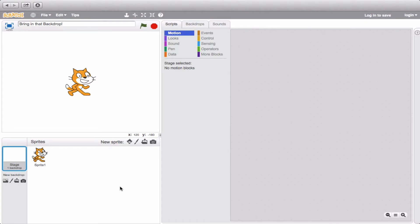Now we get to move on to something really interesting. This has to do with the backdrop. You learned that you can have different costumes for sprites and switch different costumes around. But the thing is that you can actually do that with the backdrop too.